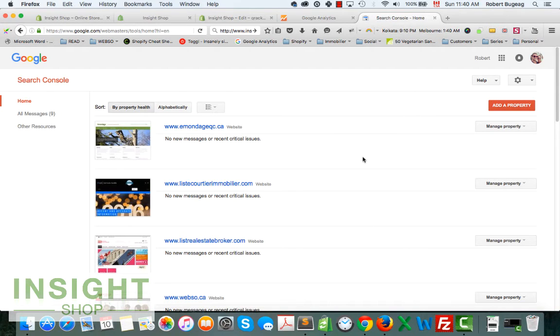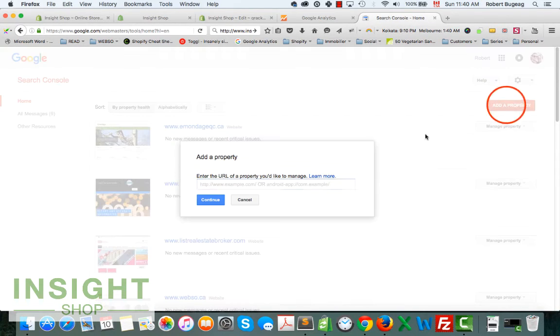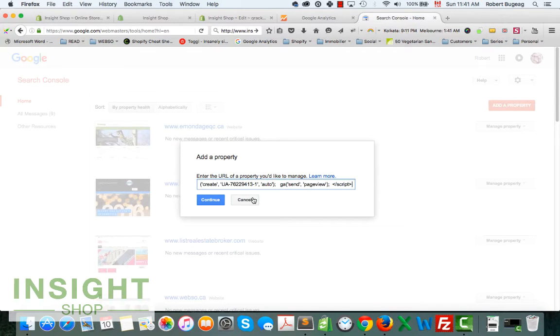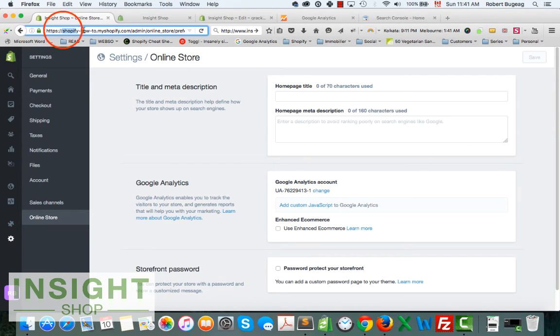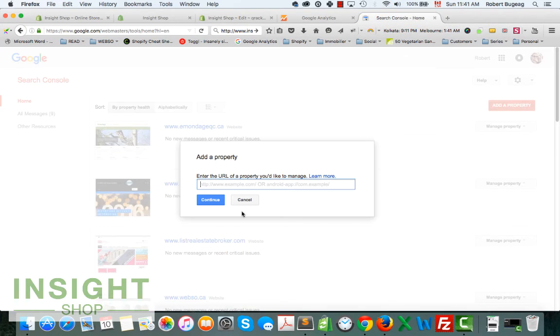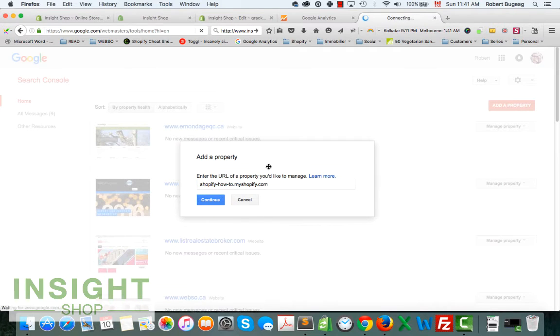Let's go back to the Search Console. Maybe you have something here, maybe you don't. Just click on Add a Property. We're going to use the same URL that we had before. Continue.